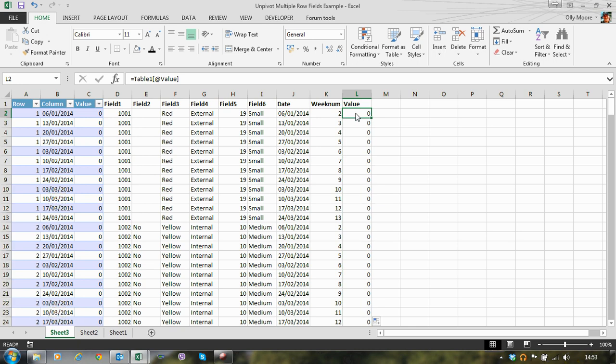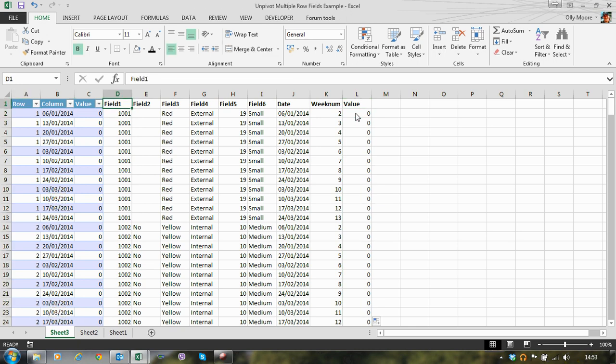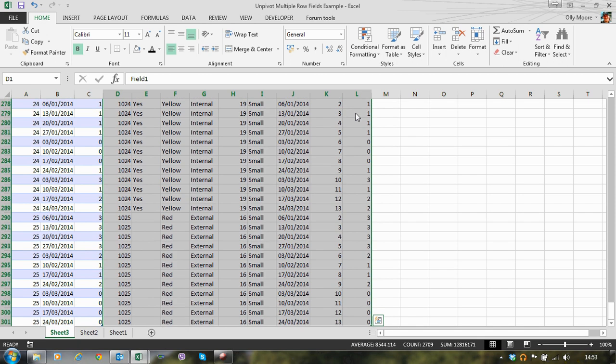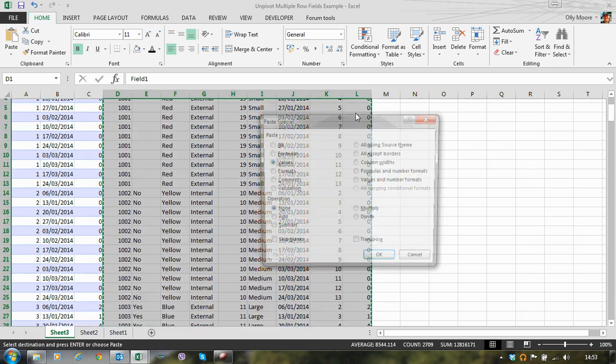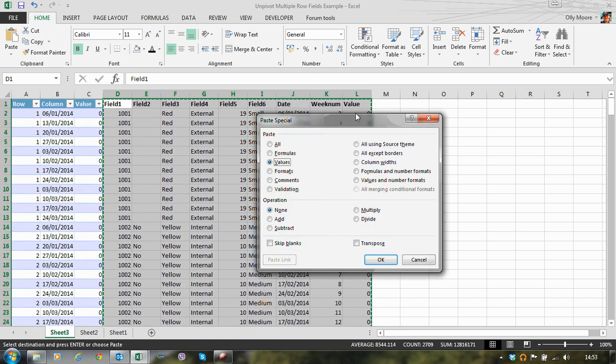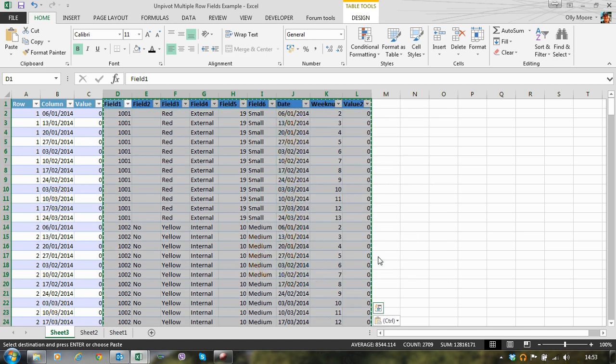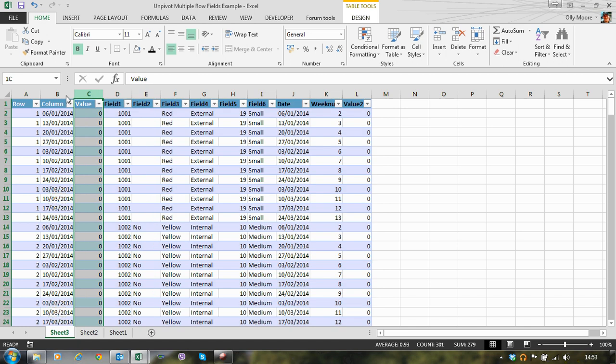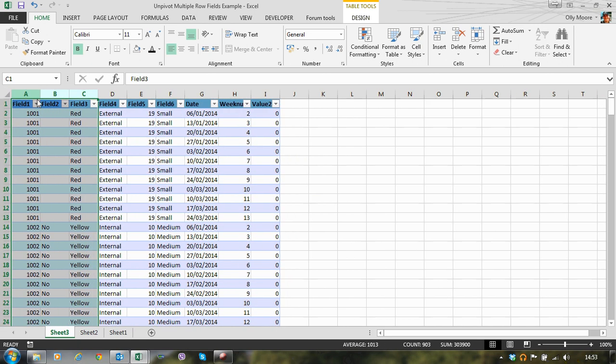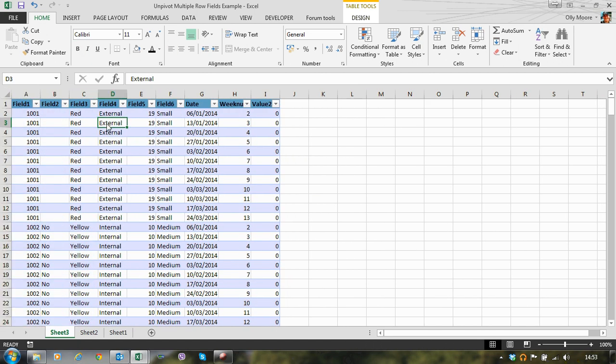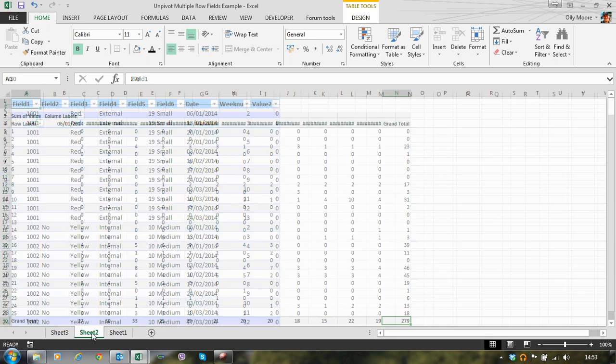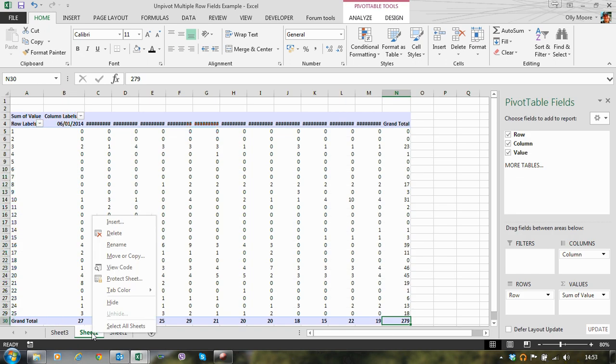Now what I tend to do at this point is all these formulas we've just created to retrieve our dataset. I'll copy and paste these as values so we're breaking the links. Paste special as values. Now we can delete all our temporary data including the temporary pivot table.